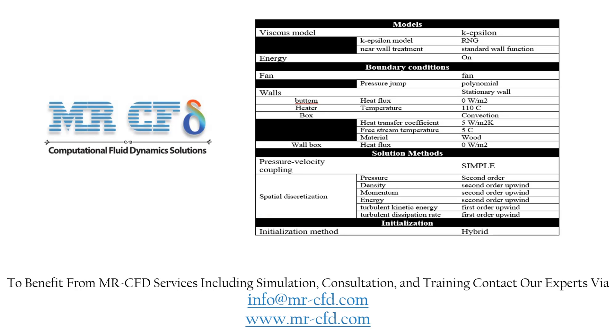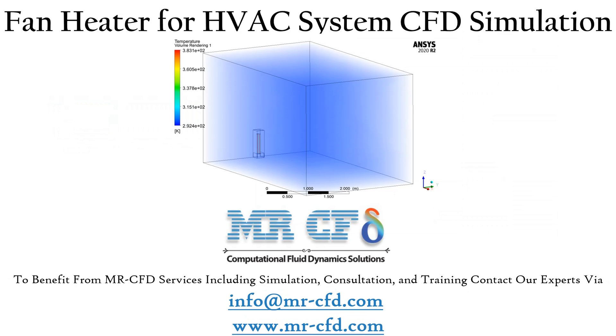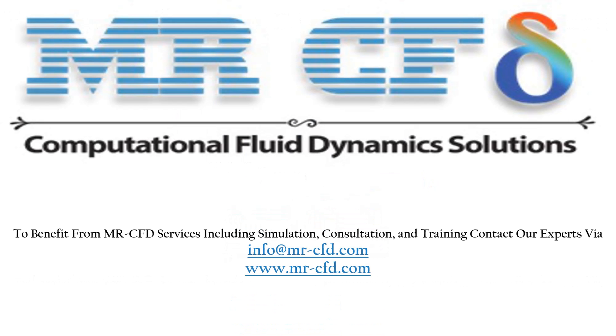The applied settings are summarized in this table as a review. Obtain the mesh file and full training movie by purchasing this product. To benefit from MR-CFD services including simulation, consultation, and training, contact our experts via info@mr-cfd.com.